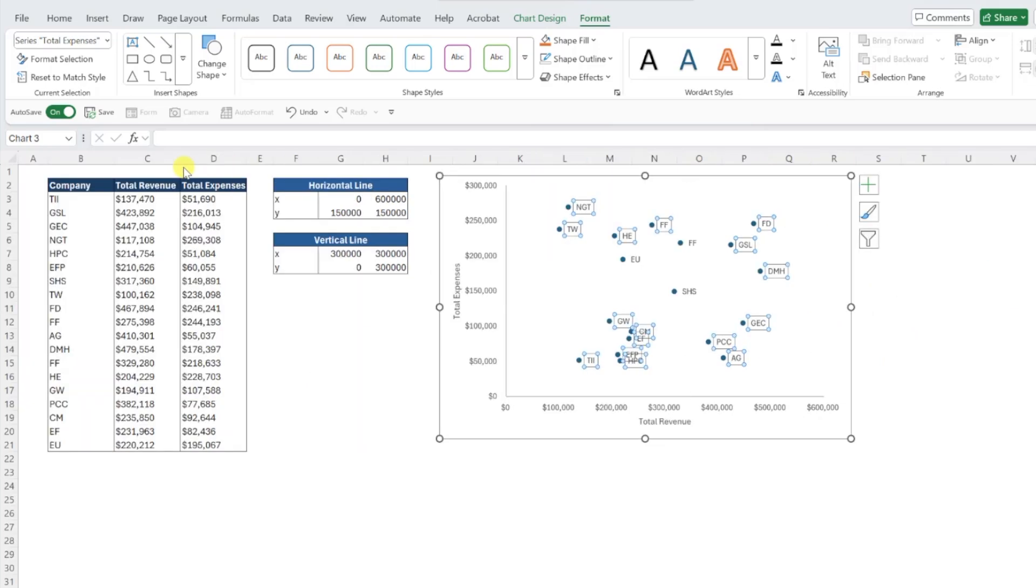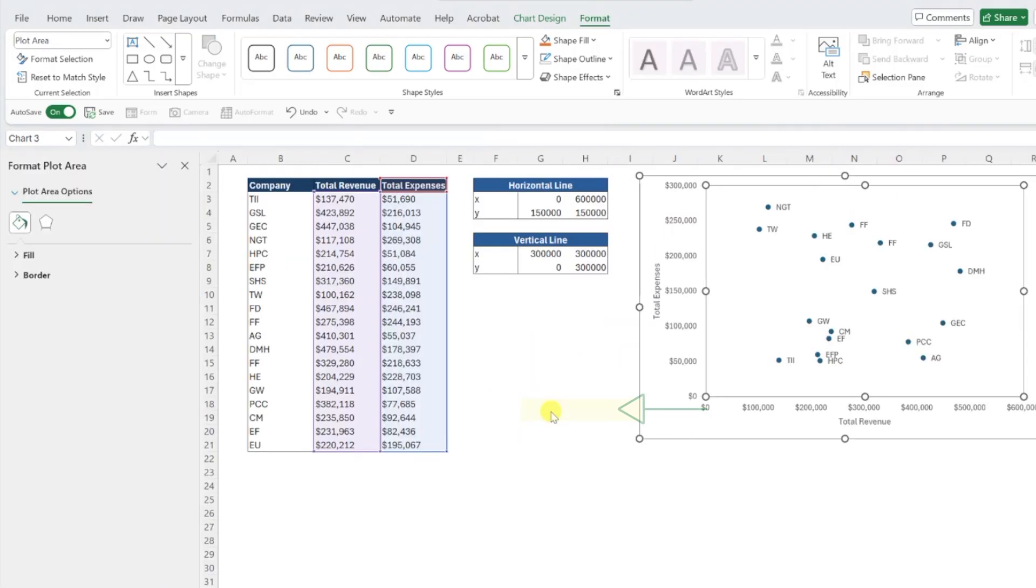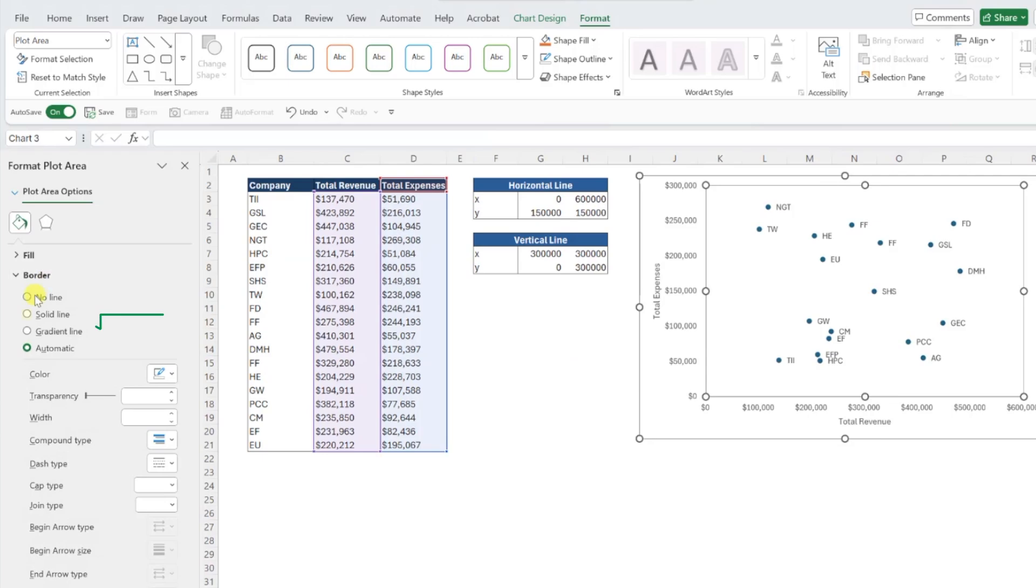OK, now that our chart is formatted, we need to add the quadrant lines. First, add the outside borders by right-clicking the plot area, selecting format plot area, and setting the border to solid line in the border section. I'm also going to thicken this border a little bit to make it stand out more, and we've successfully added our outside border.